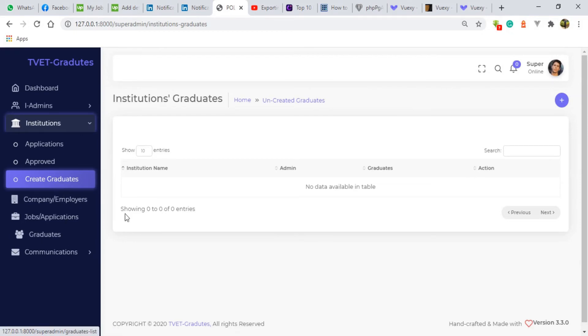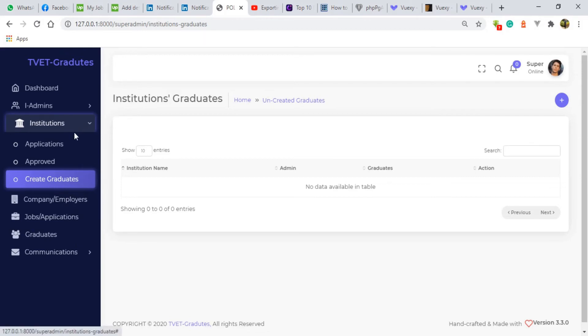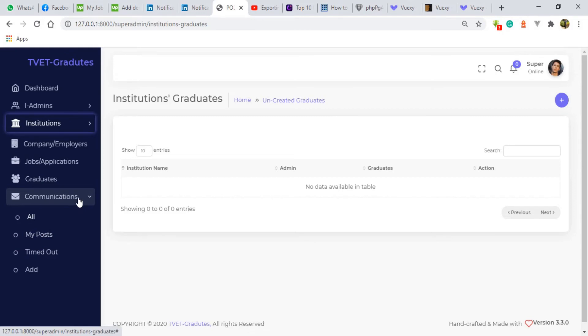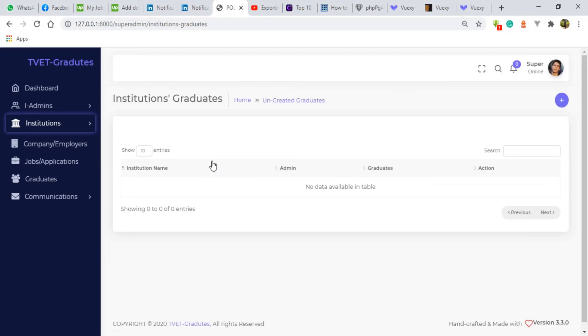So the super admin also can create some communications. He can post some communications. He can time them out and so many things that he can do with the communications. So basically those are the roles of the super admin that is supposed to do in this system.